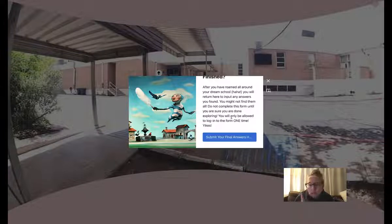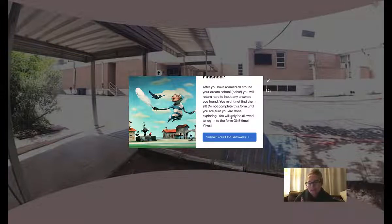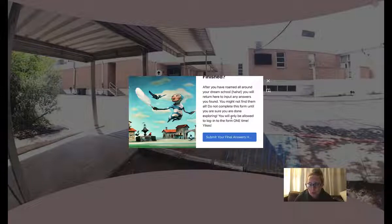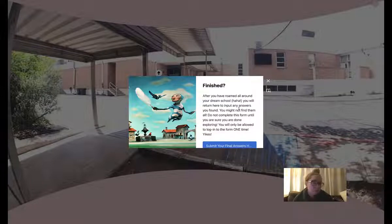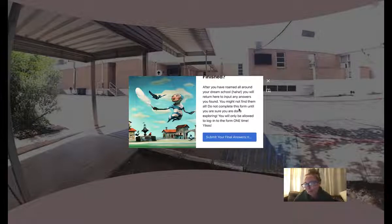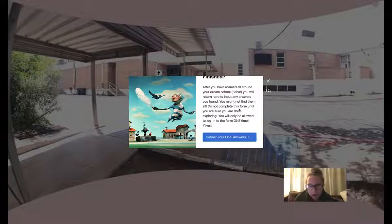You're only going to be allowed one time to log in. So do not fill this form out until you are sure that you are done. You're sick of it. You don't want to submit anymore. And you might have to leave some answers blank because you probably won't find them all. Or maybe you will.